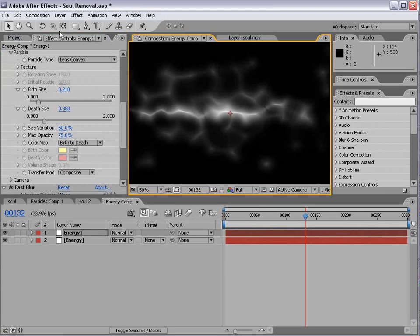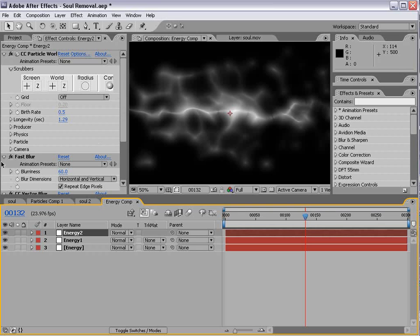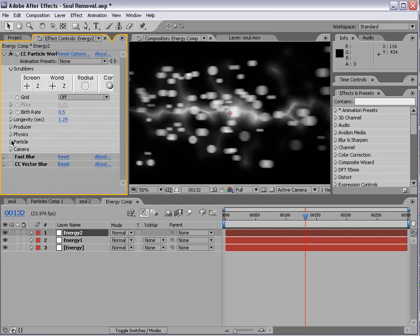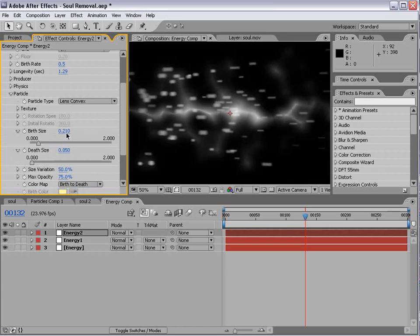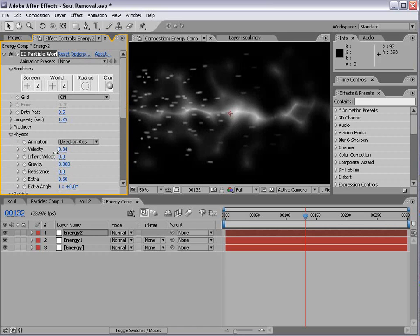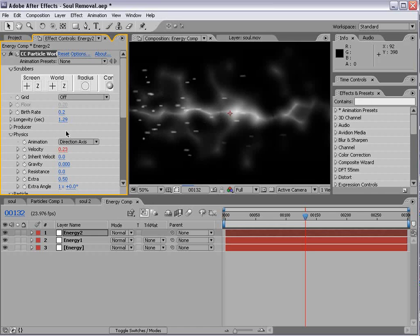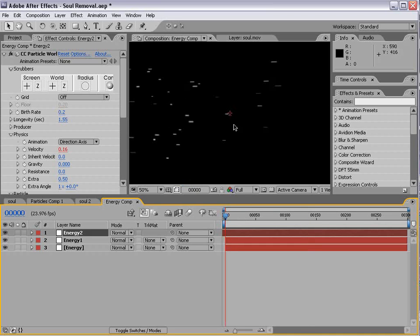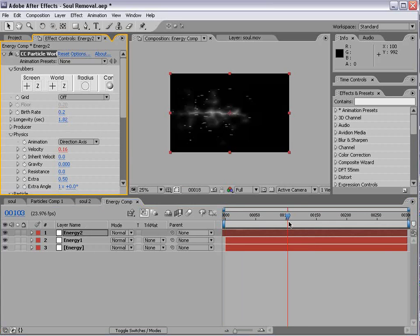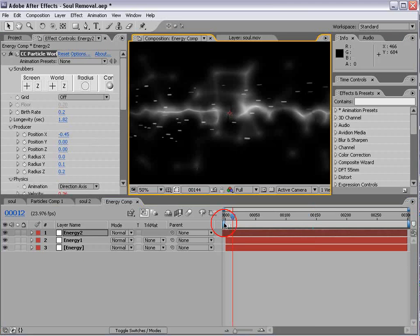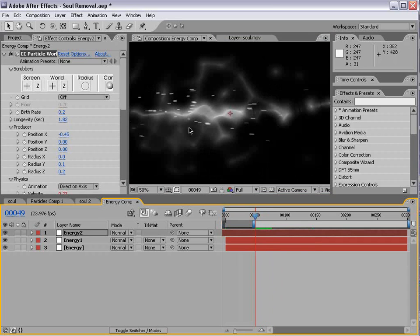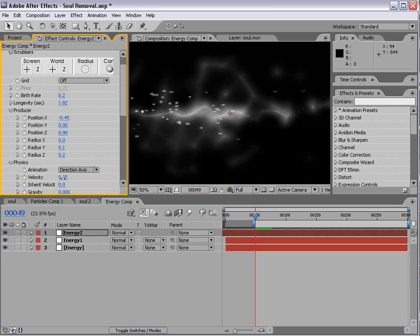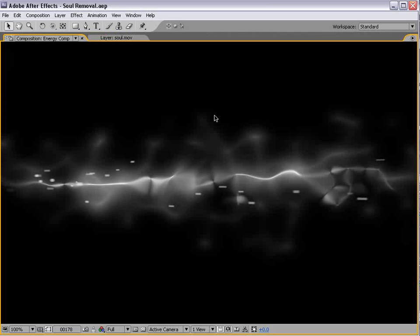And we probably want to give it a little more blur so that we have sort of a sharp inside and a soft outside. Now, on our original energy layer, we probably want to bring the Y radius down. And that way, it kind of creates a vein that goes through. That looks pretty good. And I'll also go ahead and duplicate the layer one more time. Control-D. And we'll shut off the Fast Blur and the Vector Blur. We're just going to use the Particles. Now, we do want to play with the size of the Particles. And we're going to go ahead and make them a lot smaller.